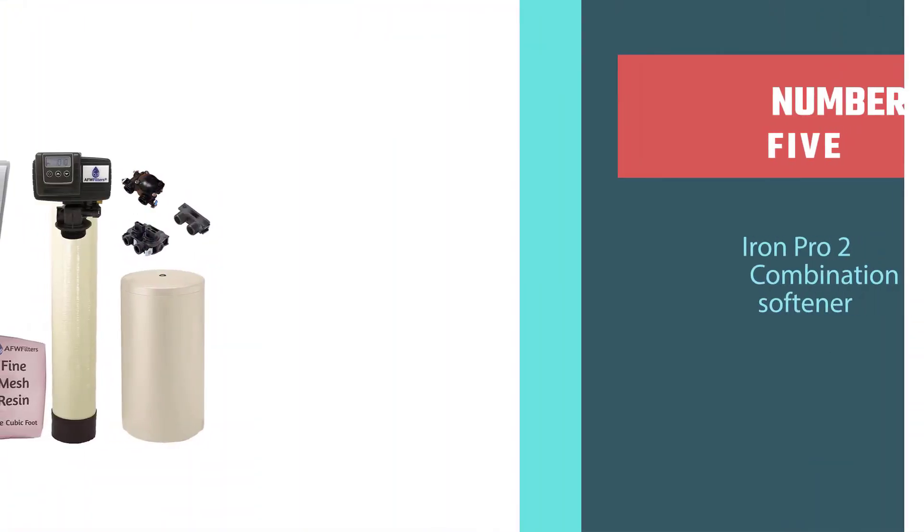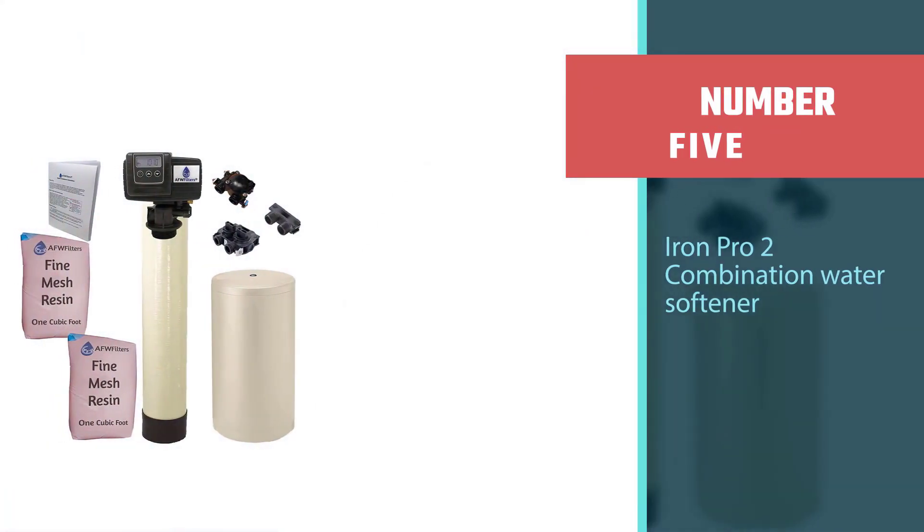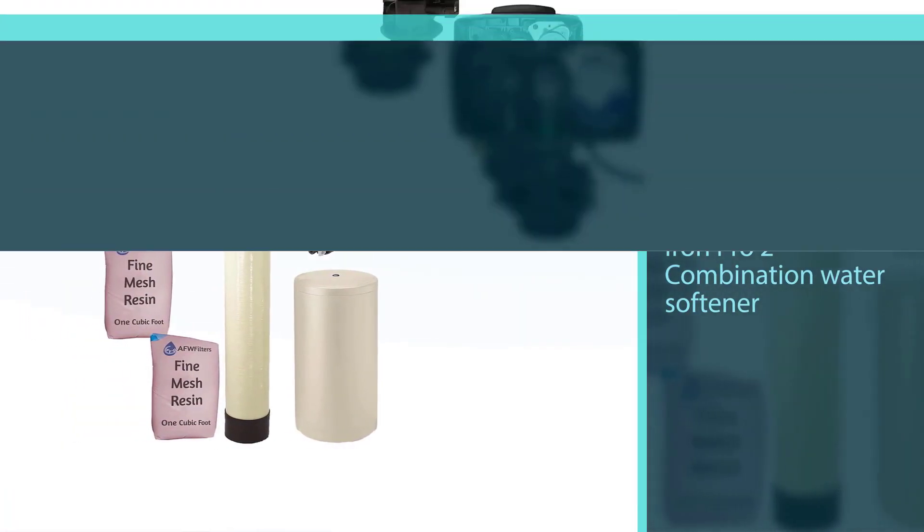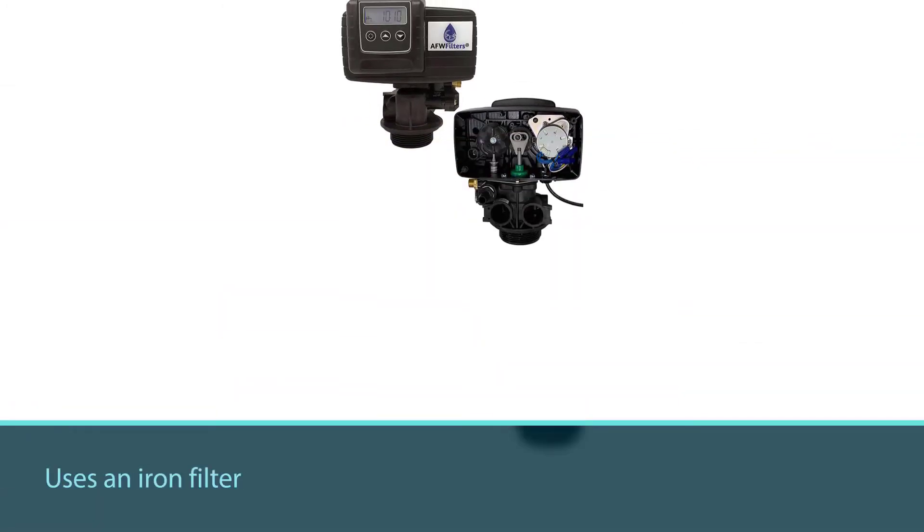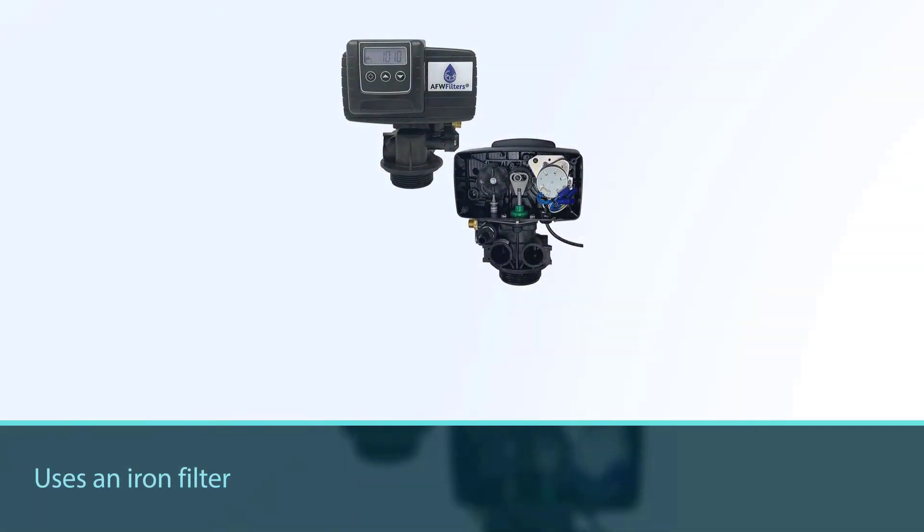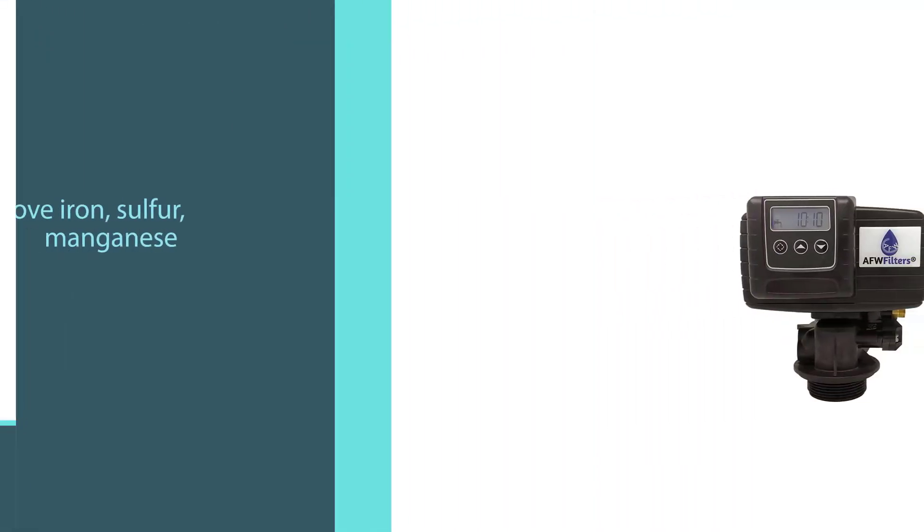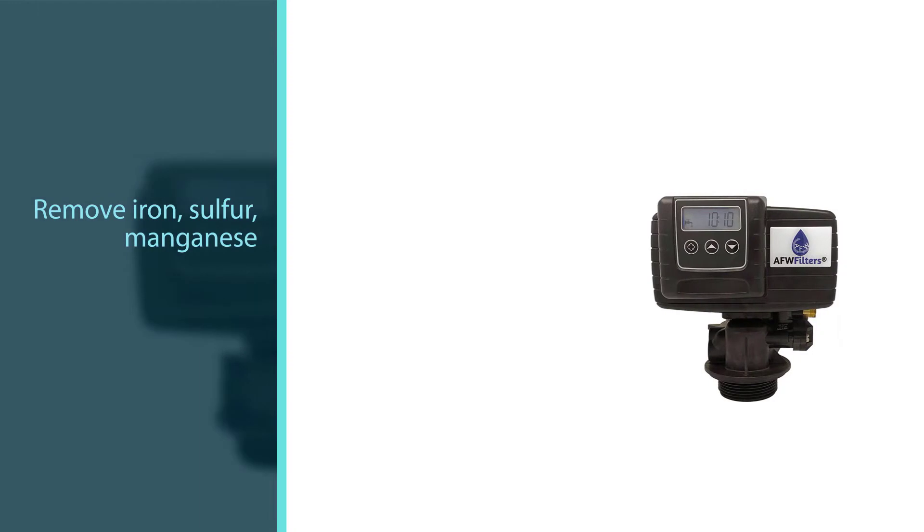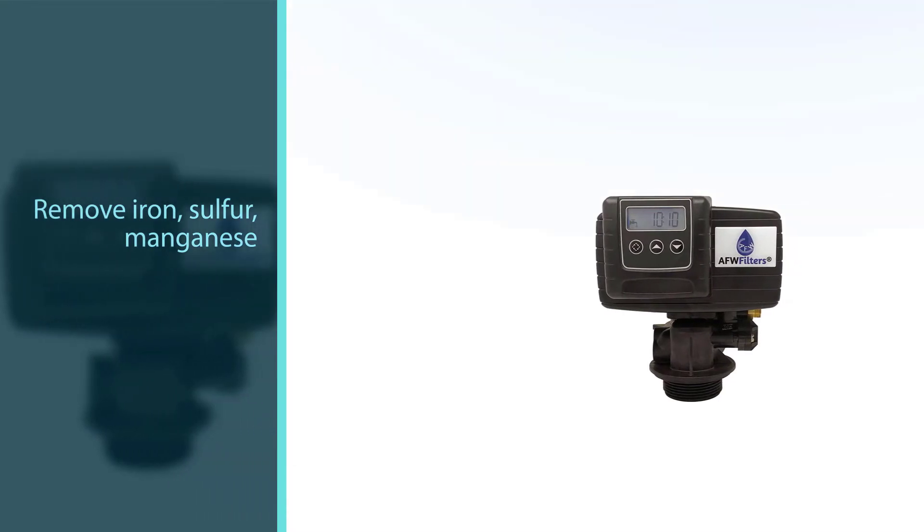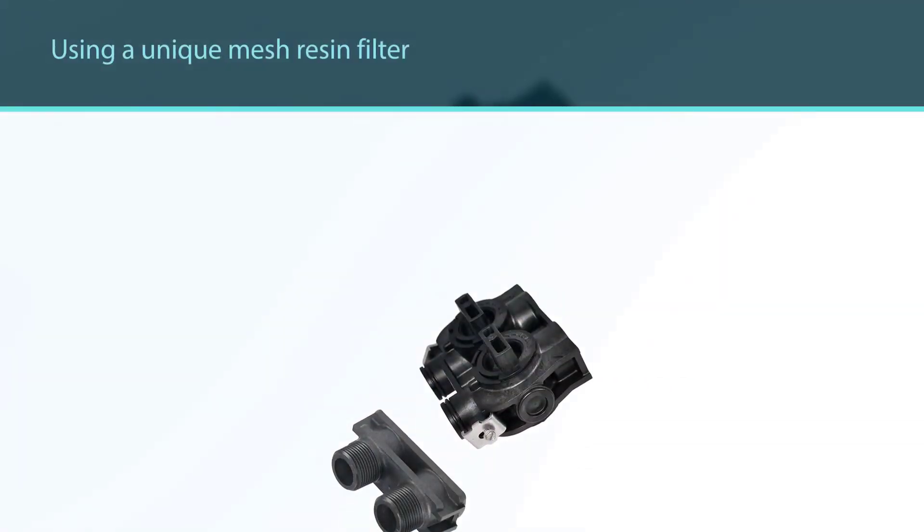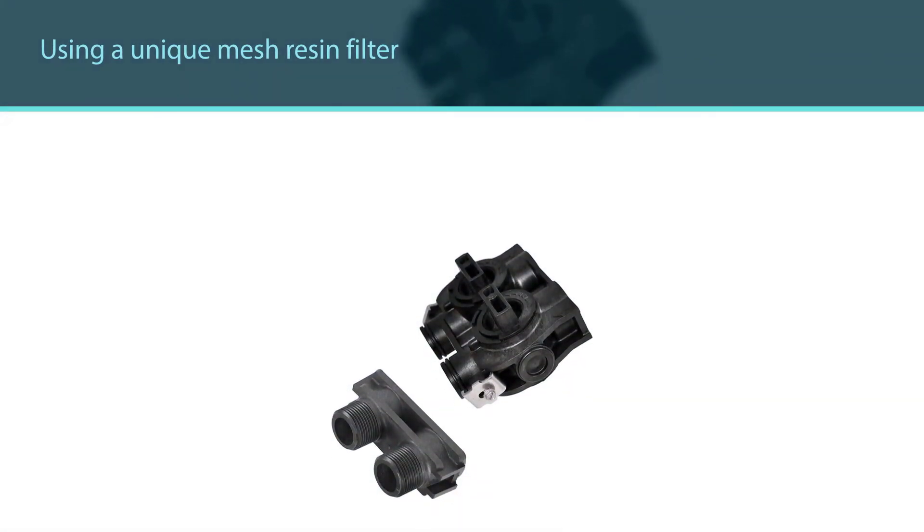Number five: Iron Pro 2 combination water softener. The AFW Filters Iron Pro 2 water softener uses an iron filter and water softener combination system to remove iron, sulfur, manganese, sediment, sand, calcium, and magnesium. The metal is filtered using a unique mesh resin filter and includes a device to test for iron content in your water supply.